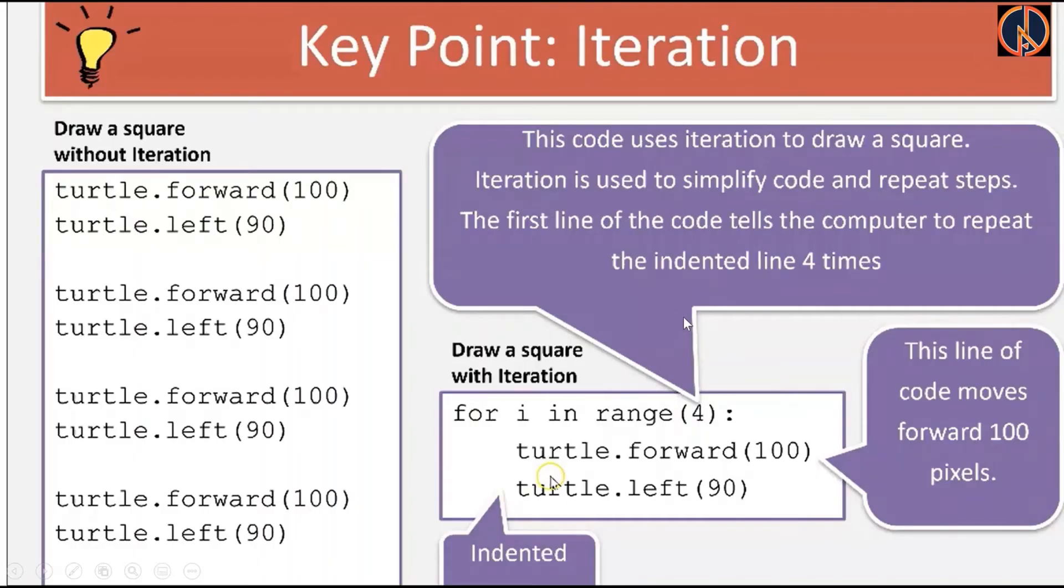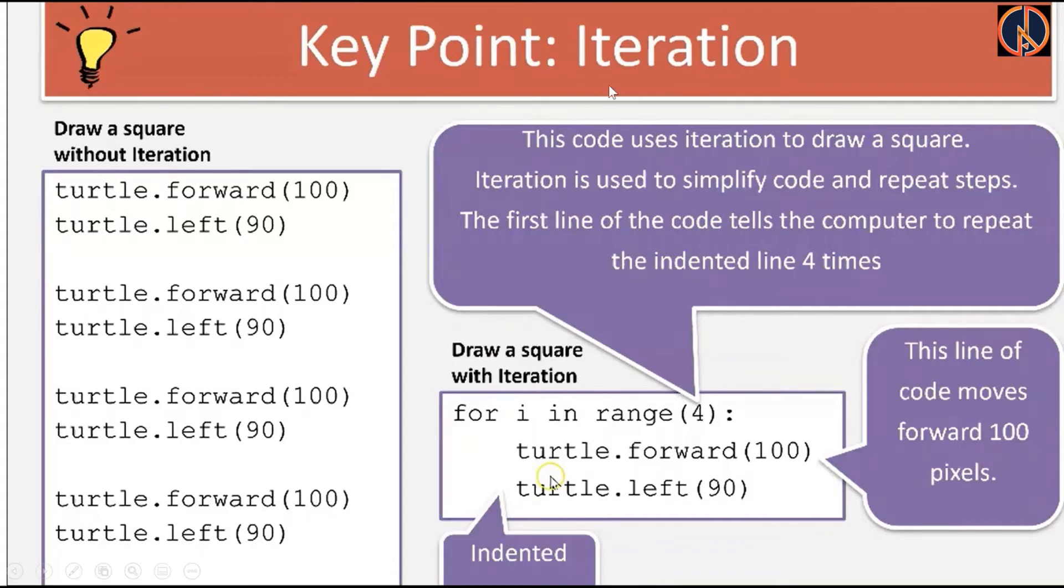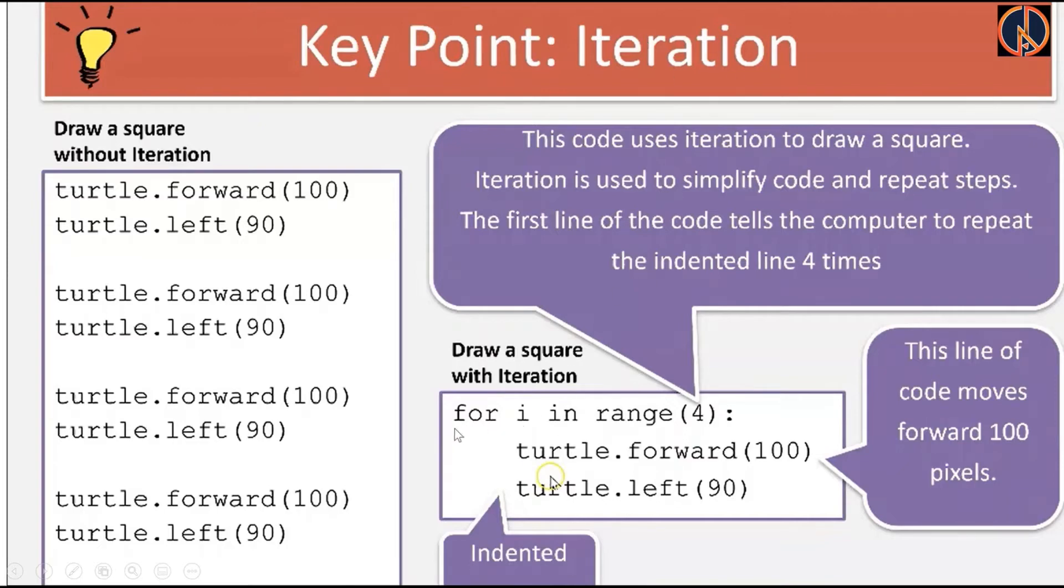Before proceeding further we must keep in our mind that we are drawing this car with the help of simple shapes like rectangle, square, and circle. While drawing the rectangle and the square we'll use some concepts like iteration. For example here turtle.forward and turtle.left is repeated four times. So instead of that we'll use iteration which we will cover with the help of the for loop.